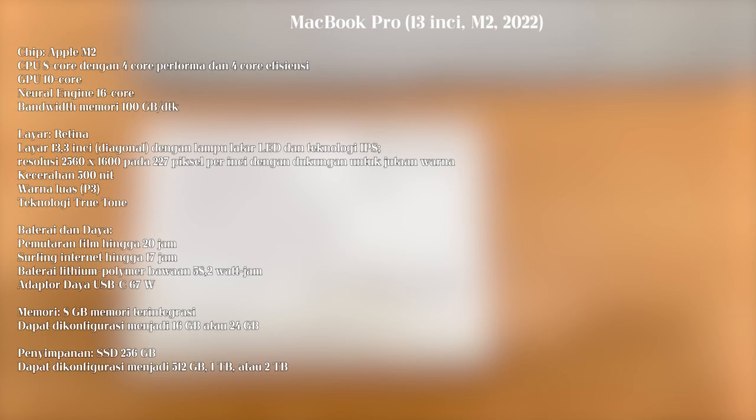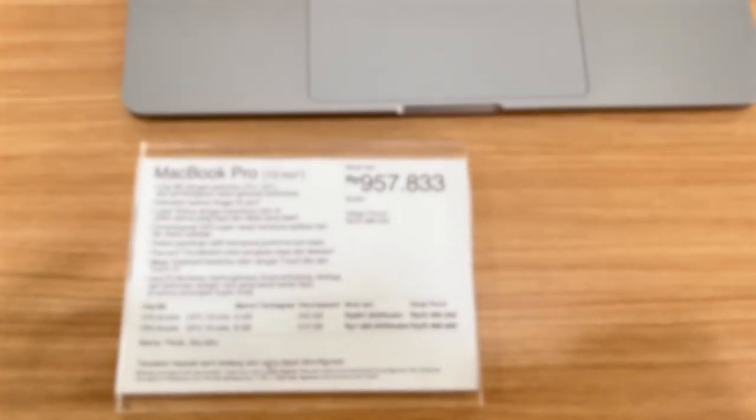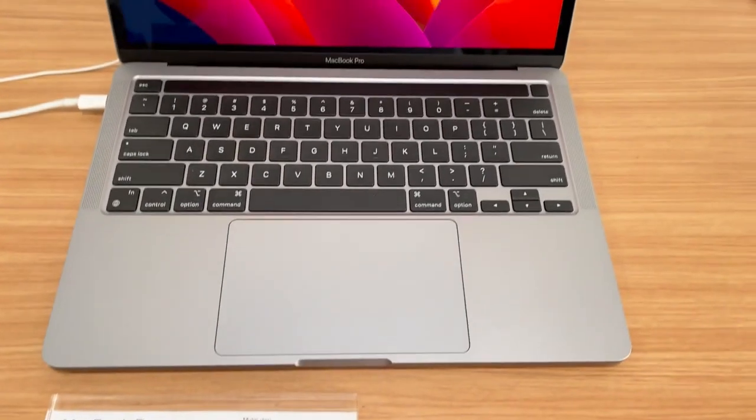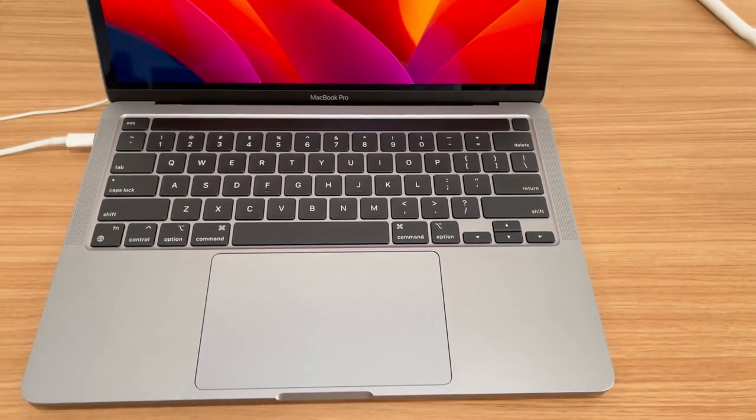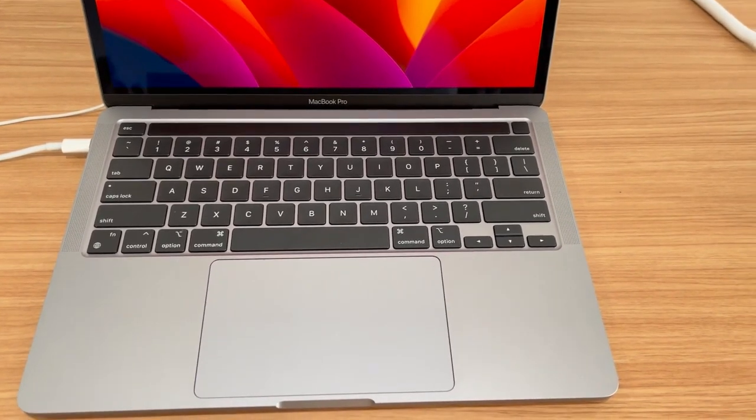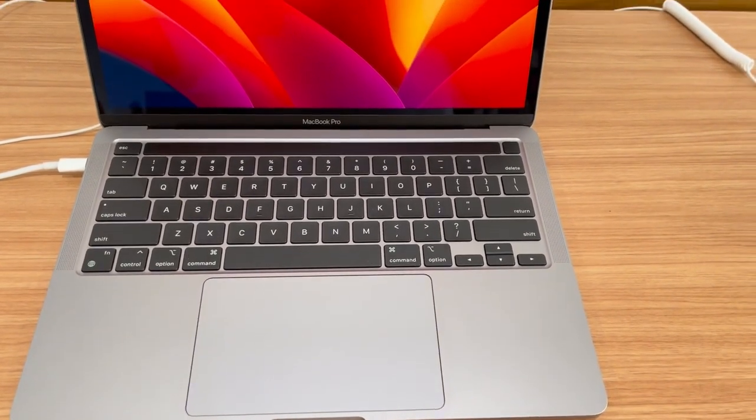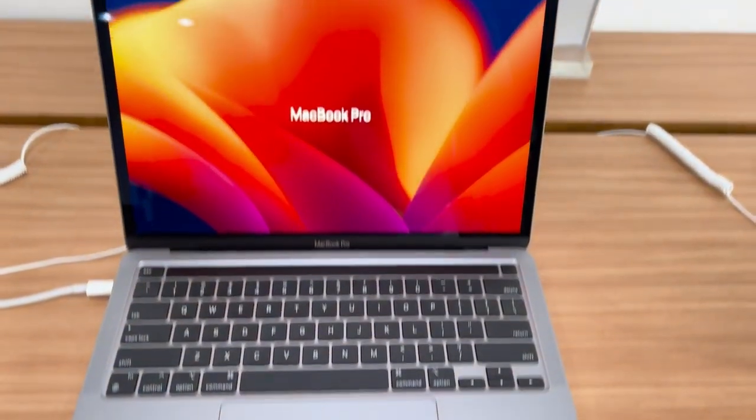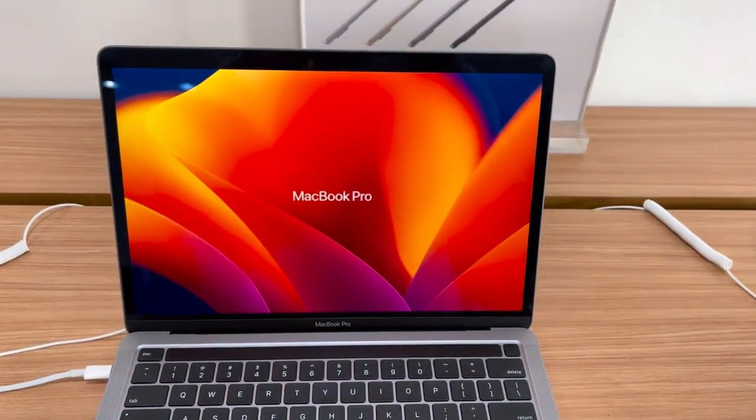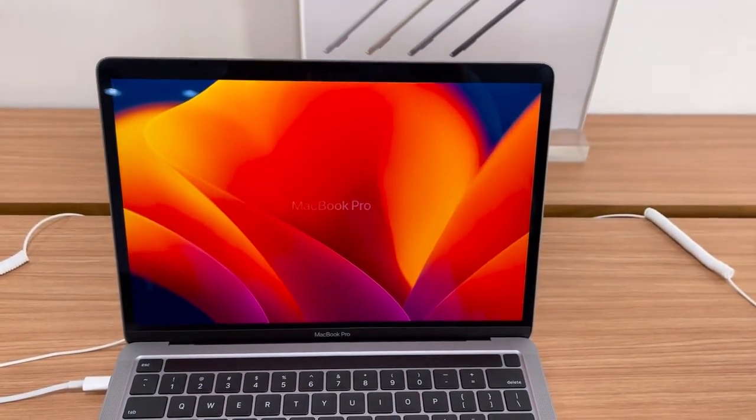This one is MacBook Pro M2 13 inch. This MacBook is a powerhouse designed specifically for data analysts who require high performance computing in a compact form factor. This impressive machine combines portability with exceptional processing power, making it an ideal choice for on-the-go data analysis professionals.